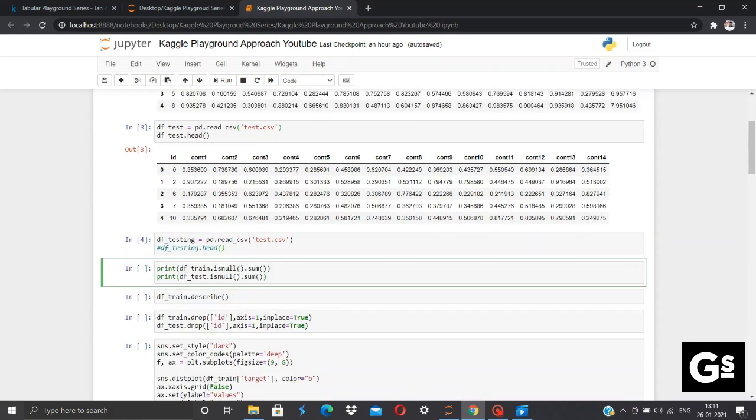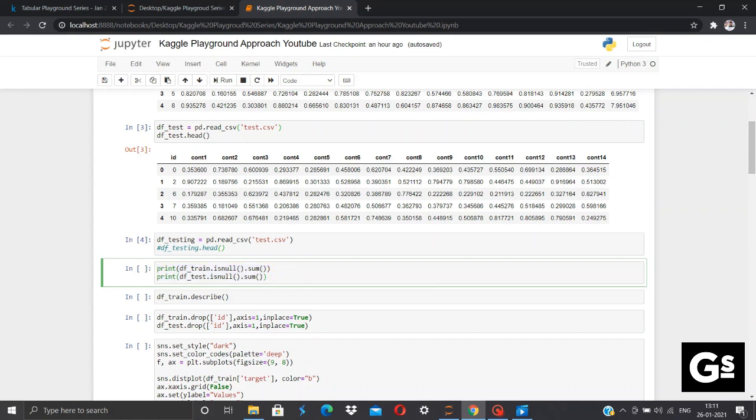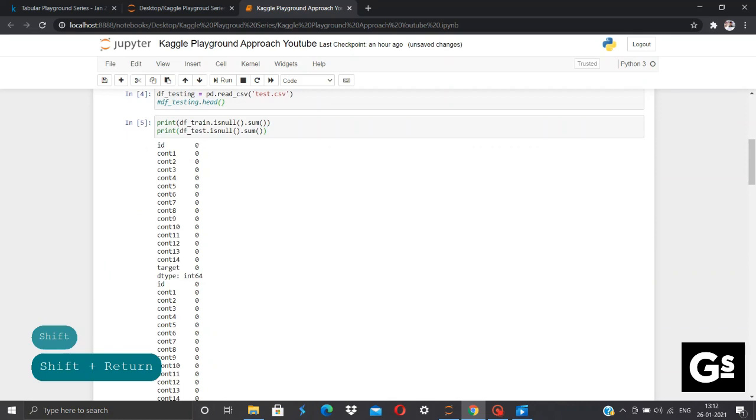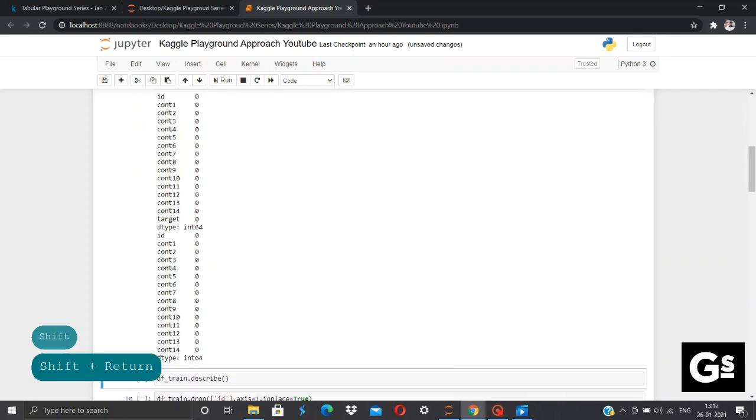After importing the data set, the first step which I follow is to check or verify whether any null values are present in my data, because having null values can create a problem later. If the null values are present, we can replace them with the mean or median depending upon the data. Also, in some cases, we can also drop them. We can check the null values are present by executing the code df_train.isnull.sum. Now, after executing, we can see there are no null values in each of the columns. As well as there are no null values in the test.